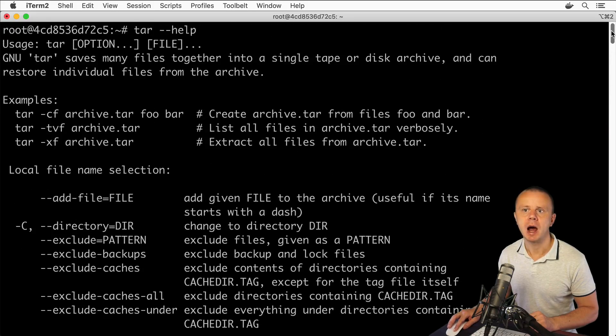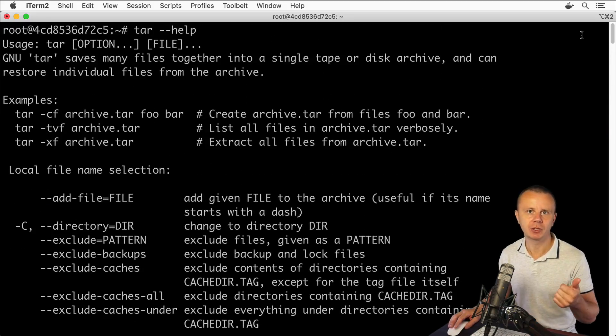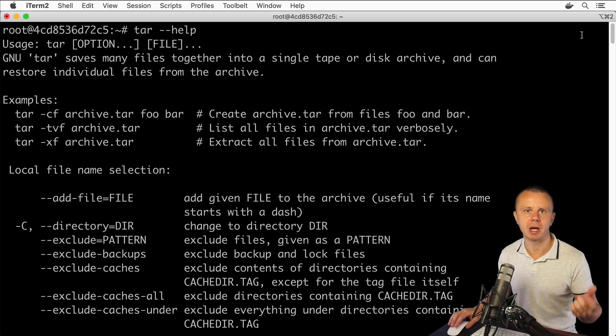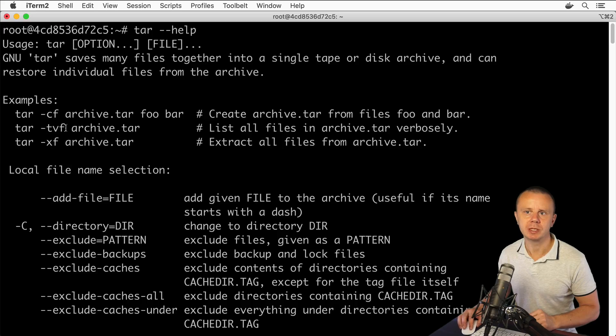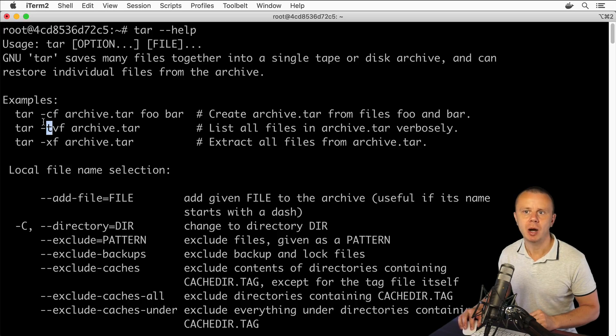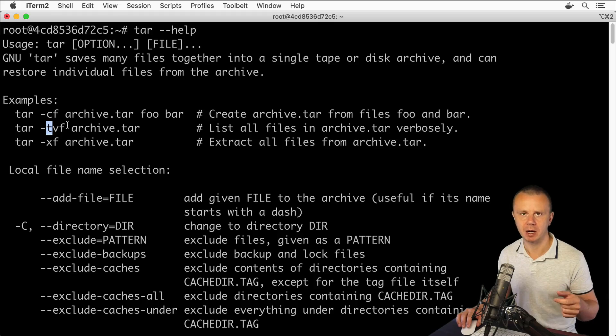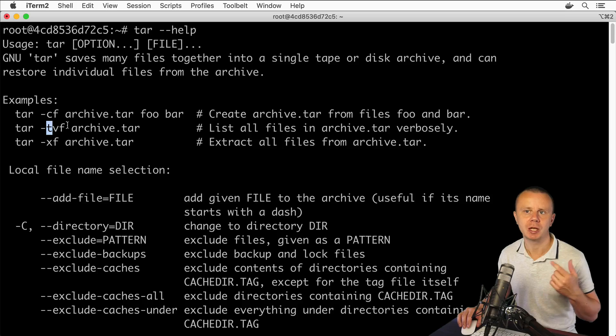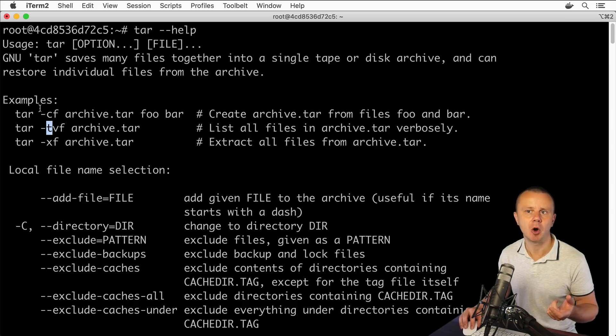Most common operations with tar utility are creation of the archive and extraction of the files from the archive. Also using such option as t you are able to list contents of the archive.